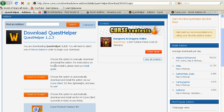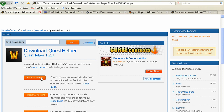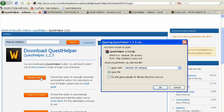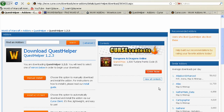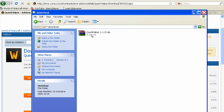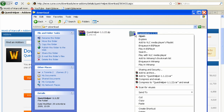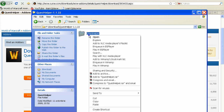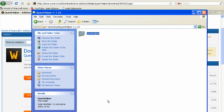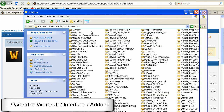I recommend using the Curse Client as it makes updating and managing your add-ons a lot easier. If you don't want to bother with the Curse Client, you can manually download and install Quest Helper. Save it anywhere on your computer, go to that folder and unrar it. What you want to copy is the folder that is inside the unrared archive — copy that and then navigate to your WoW folder, Interface/AddOns, and paste it there.